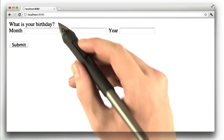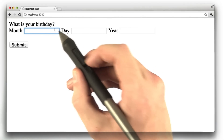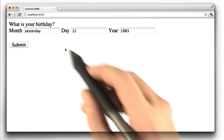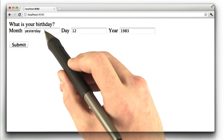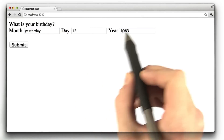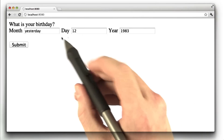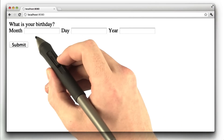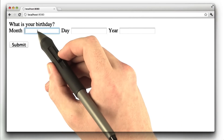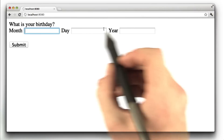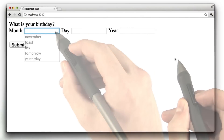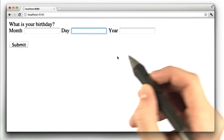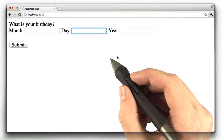Let's go to the form again, and this time we're going to type in something invalid. Now I've got an invalid month and a normal day and year, and when I click submit, the form just clears because we sent back the form again. We can improve this a little bit, and let's start doing that now.